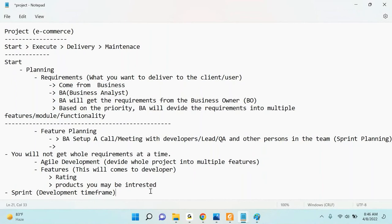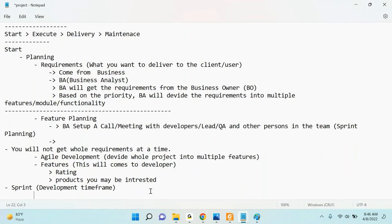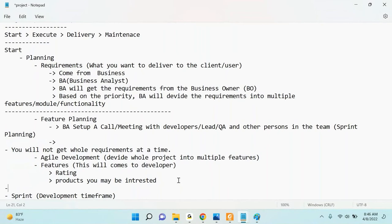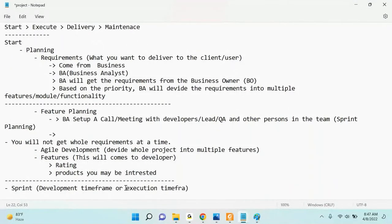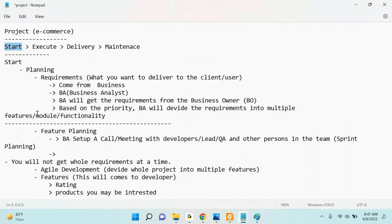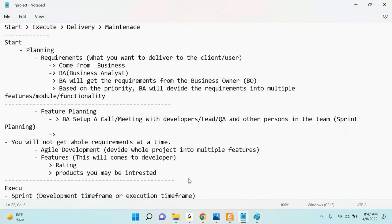Sprint means development timeframe, or execution timeframe. The start stage leads to the execution part. Sprint is a timeframe for development. In your organization, based on the project requirement, team size, and many other factors, they plan the timeframe for delivery of features. That is called a sprint - where the company says that in this timeframe, we are going to deliver this many tasks or story points.